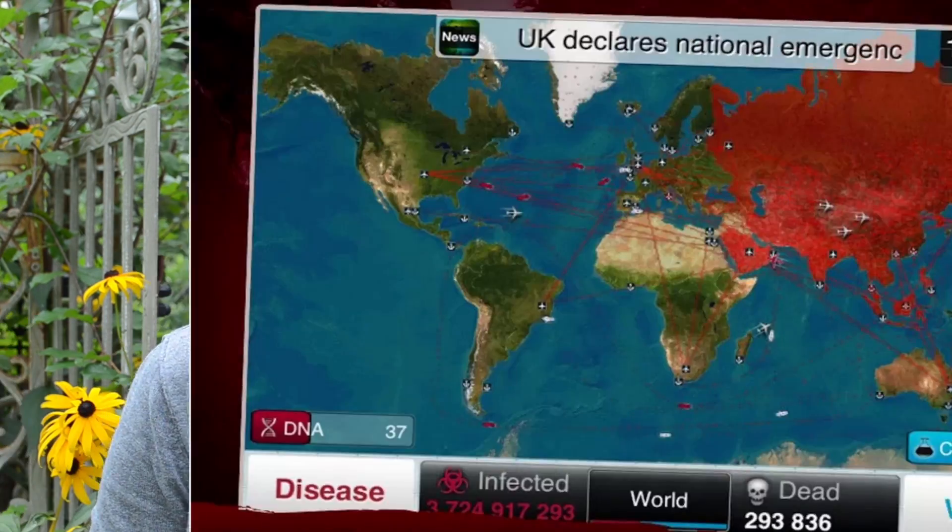I don't consider myself a gamer, but the premise of the game is that you are a bacteria or a virus, and you are trying to infect and kill the entire world. It has some scientific problems that I'll get to in a minute, but the ideas you have to use to complete the game are pretty interesting in regards to how diseases are transmitted.